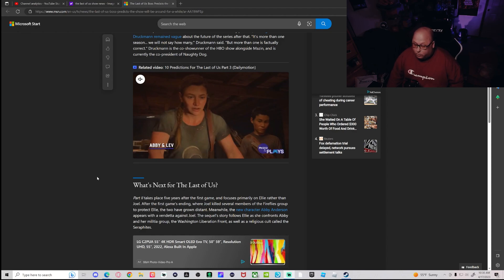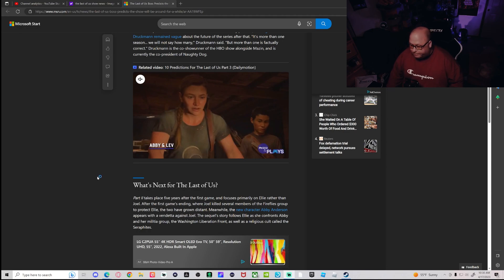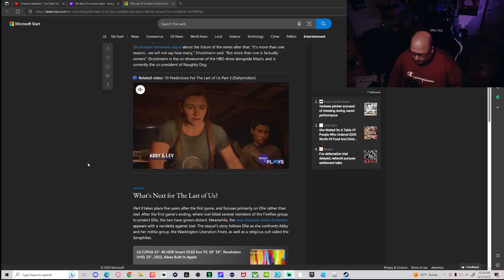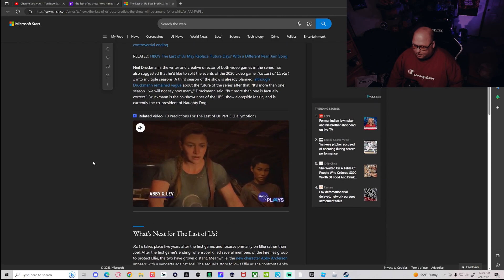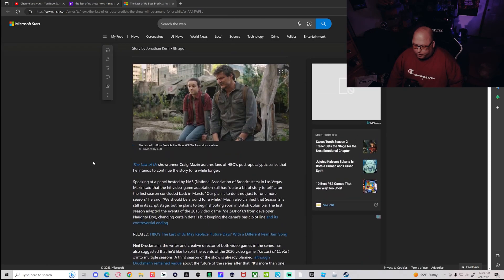The sequel story follows Ellie as she confronts Abby and her militia group, the Washington Liberation Front, as well as a religious cult named the Seraphites. So if you know the second game, then you know. I'm not going to go over that just in case someone didn't click away. I don't want to ruin anything for anyone.